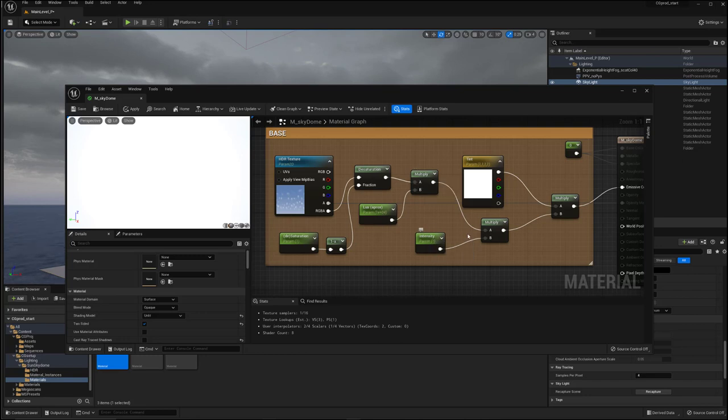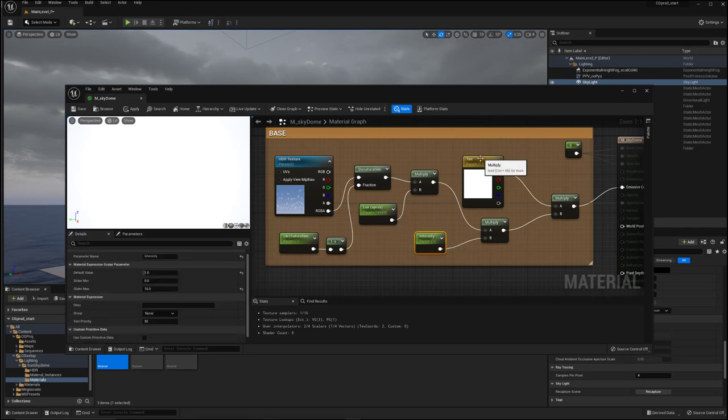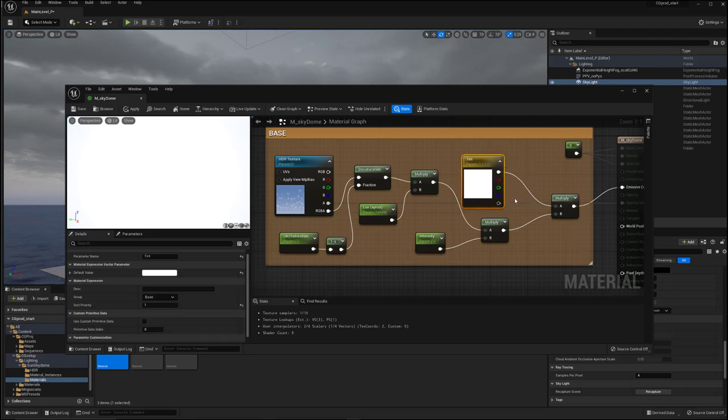And then I have, again, another multiplication of an intensity control. So it's kind of like I'm getting the big changes here. And this is just sort of the little finessing. And then I've got the tint, which is just a color parameter going into a multiply. So pretty straightforward with the shader.